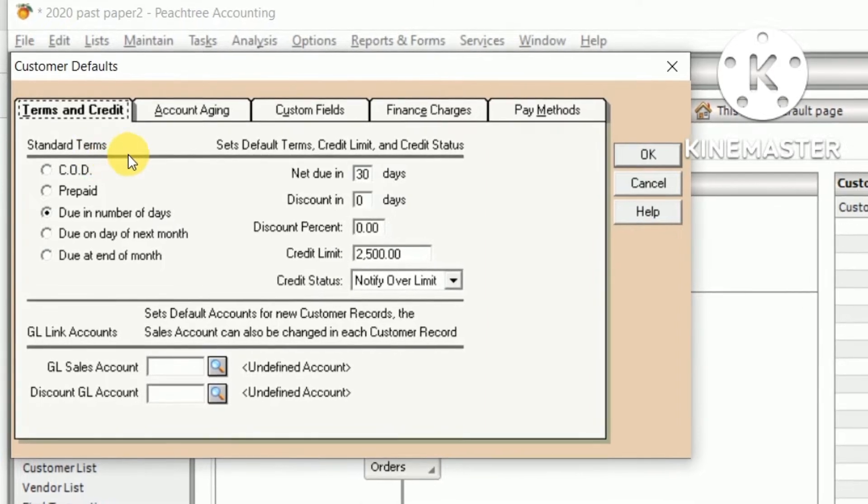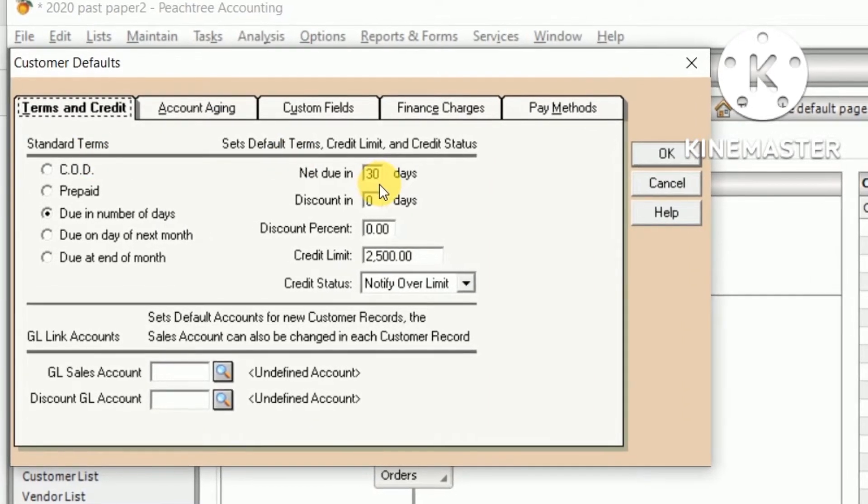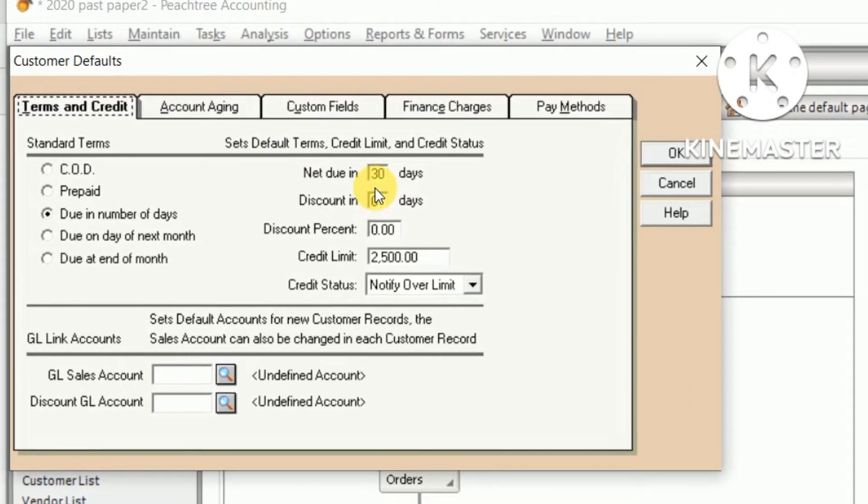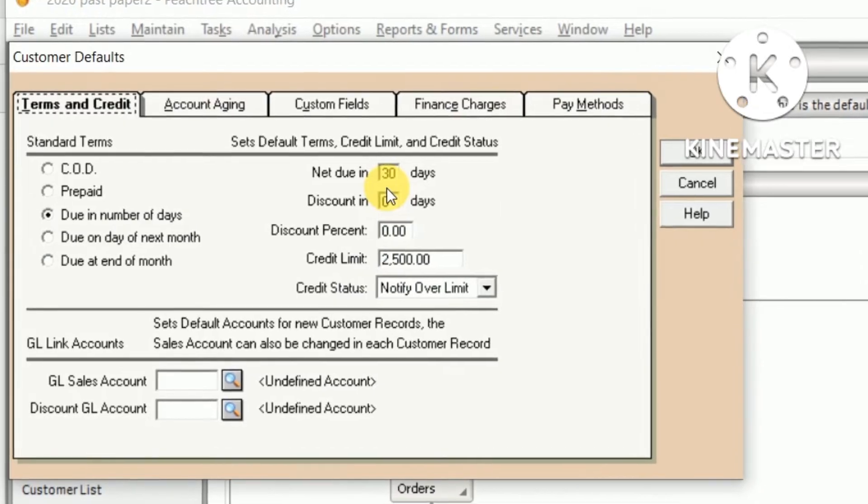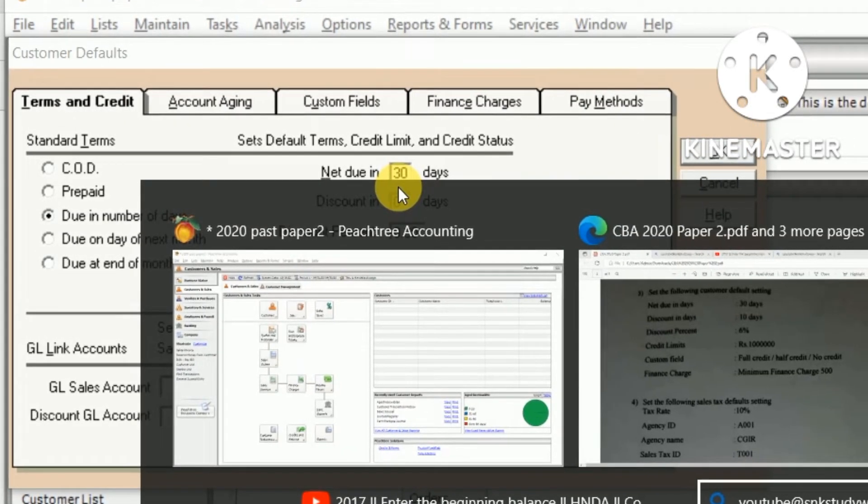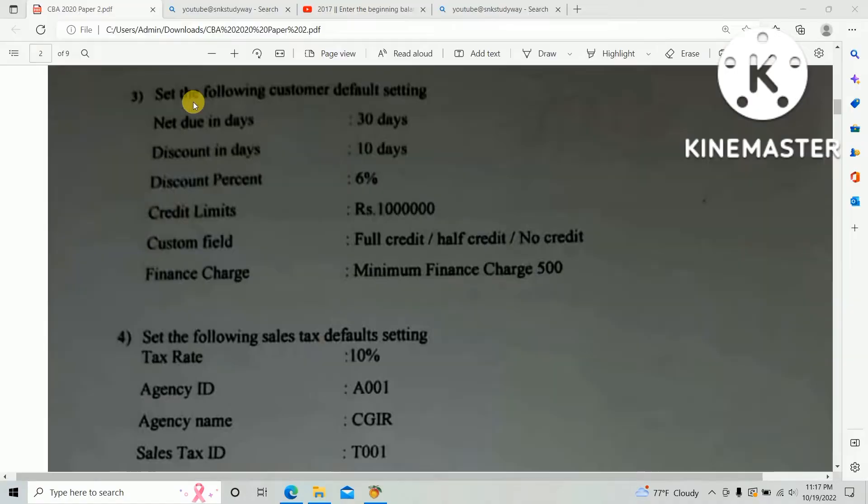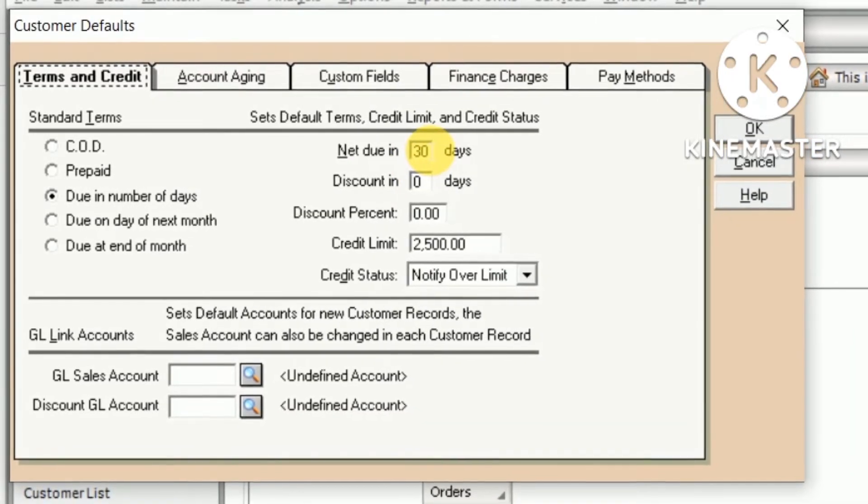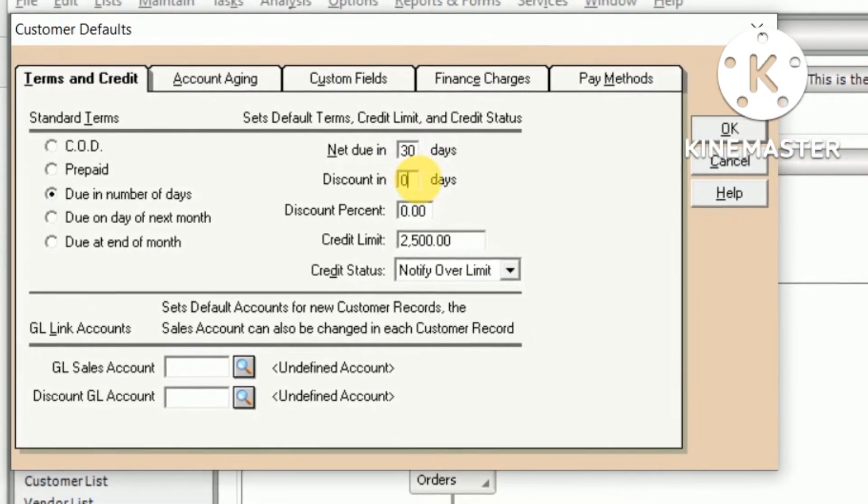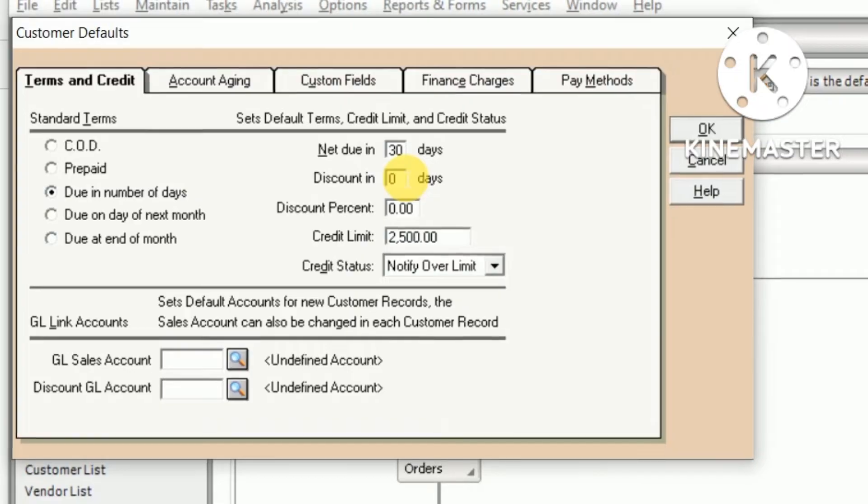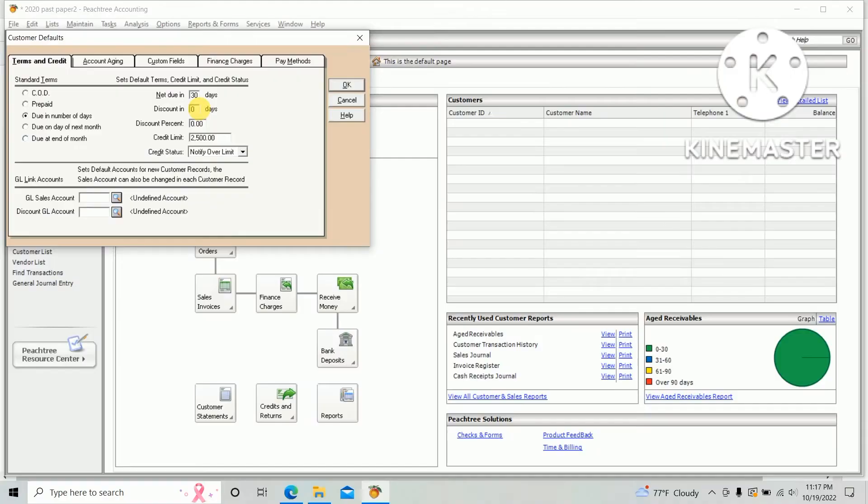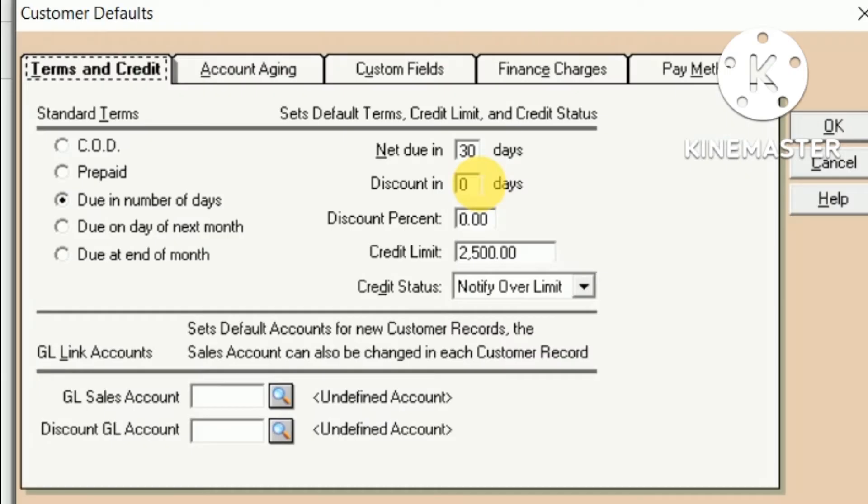Under Terms and Credit, we need to enter the net due in days as per the past paper. Net due in 30 days. Second one, discount days 10 days, so you need to enter 10 days as the discount day.